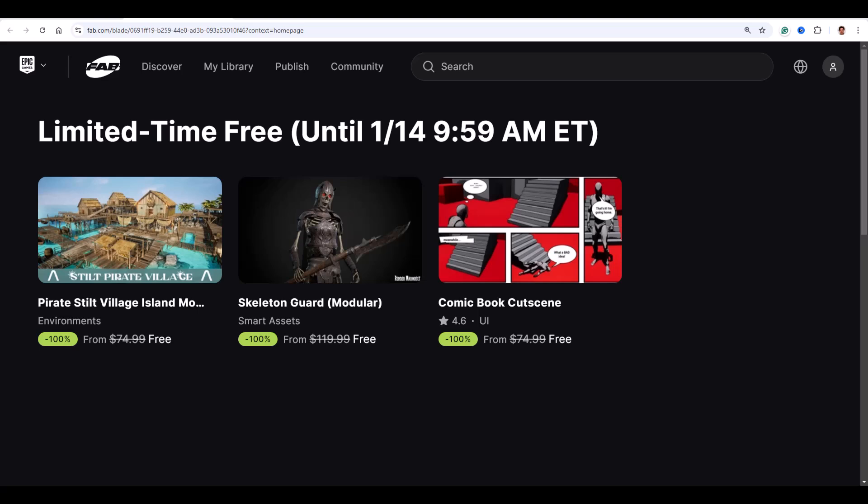Hey guys, if you are into game development with Unreal Engine 5, I found a few free assets from the Fab marketplace that I think you will love. They're versatile, easy to use, and perfect for adding something special to your project. So let's dive in.